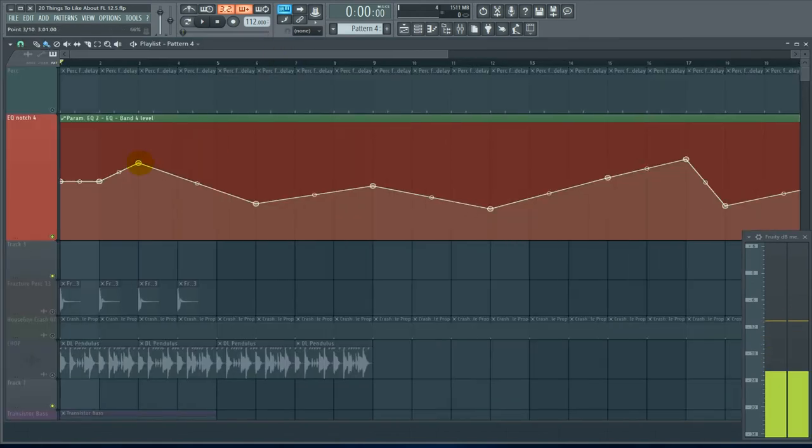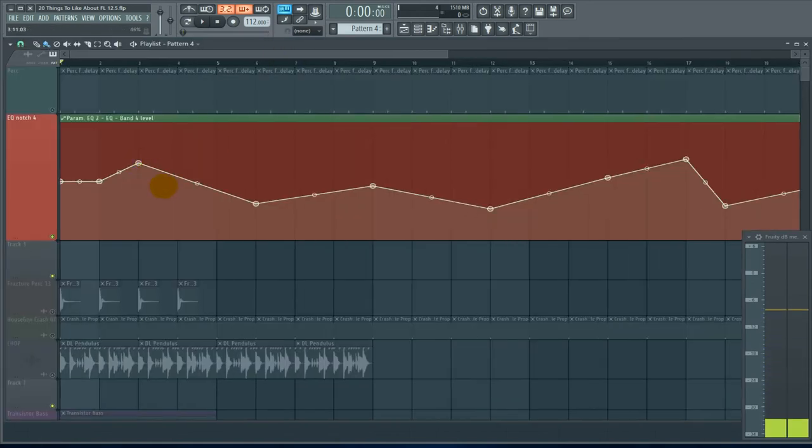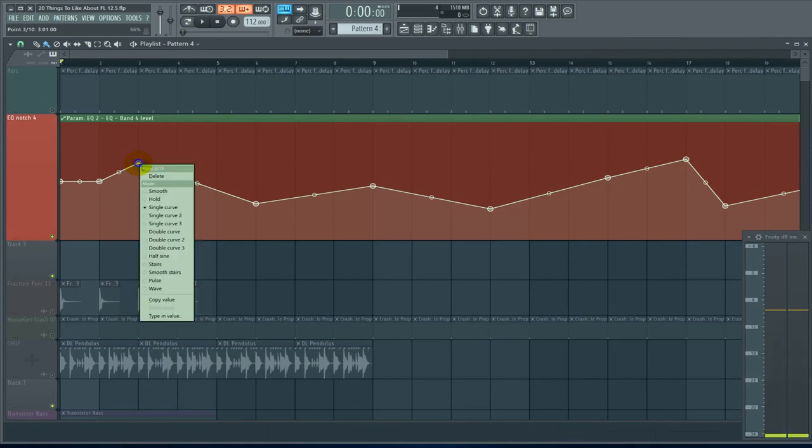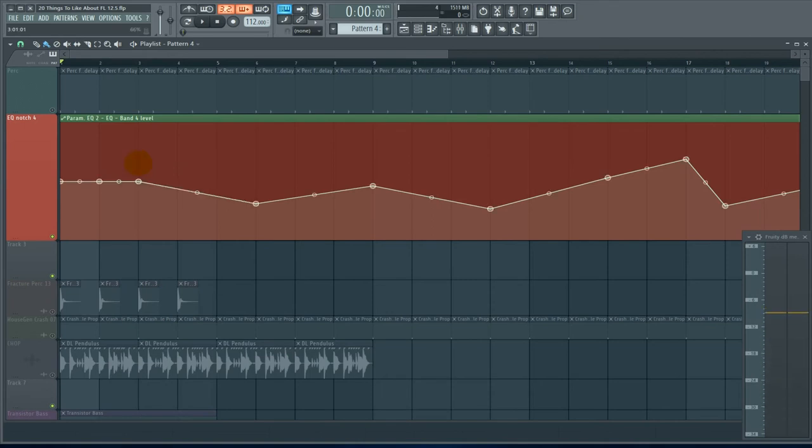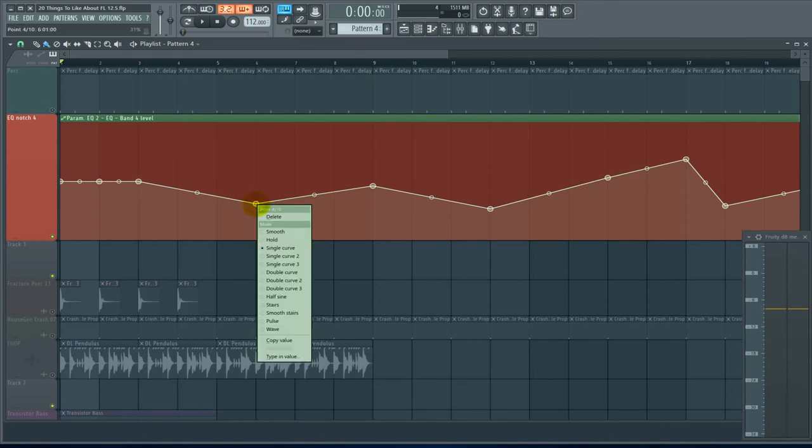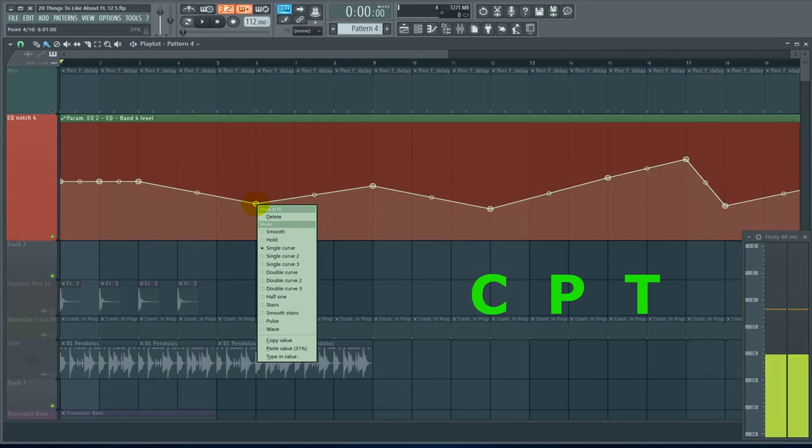Number five, type in values. In automation and the mixer as well, you can type in values. Right-click. Hit T. This will give you a chance to type in a value. Also, just a heads up on this kind of stuff, the keys that are gonna help you are C, P, and T. Copy, paste, type in value.